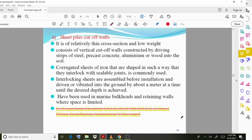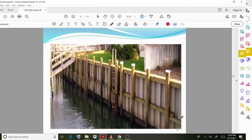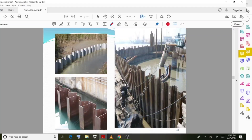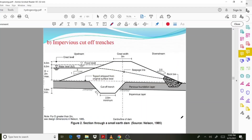Sheet pile cutoff walls have been used in marine bulkheads and retaining walls where space is limited. Since in the case of retaining walls or marine bulkheads the space is very limited, you can use this sheet pile cutoff method.